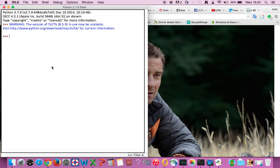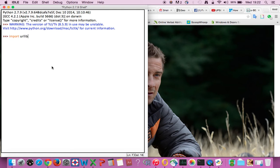So before we download something, we need to install a package called urllib. Enter.